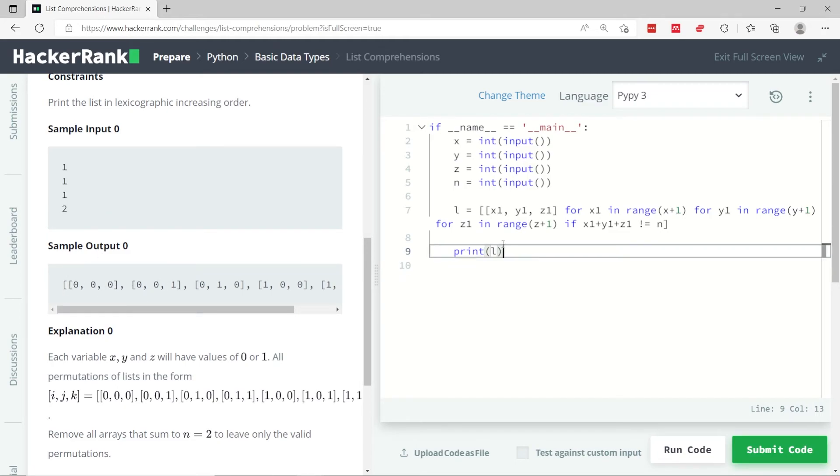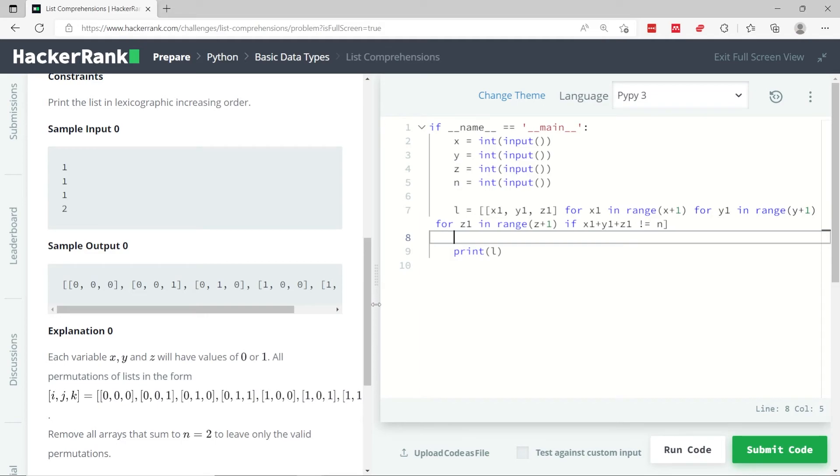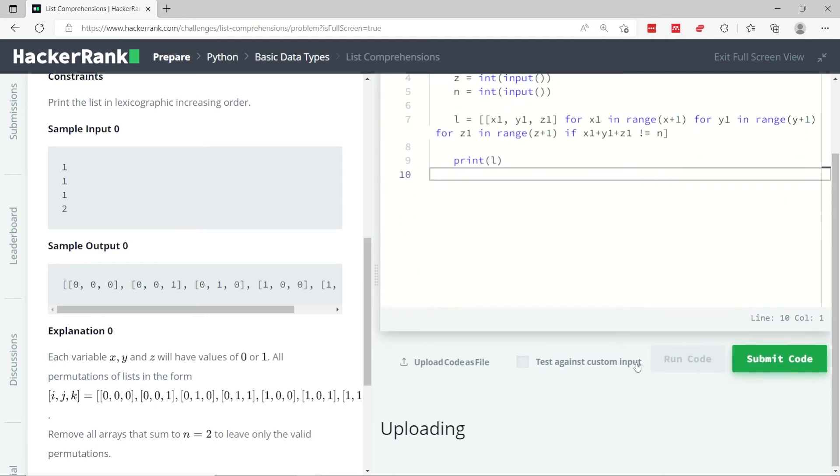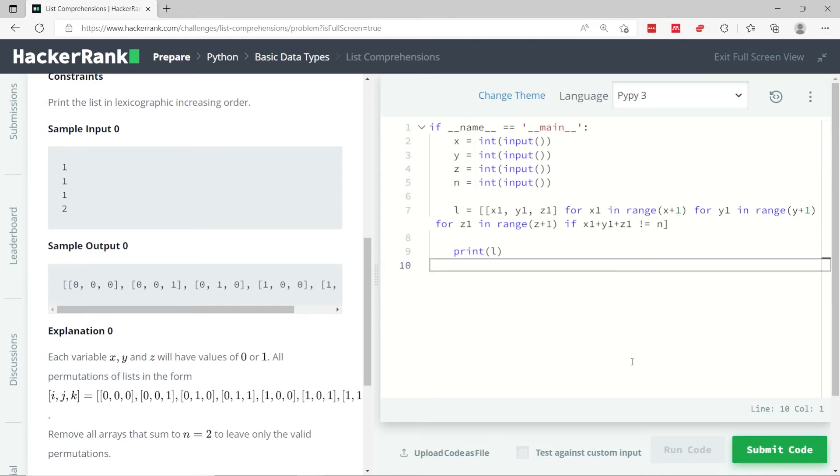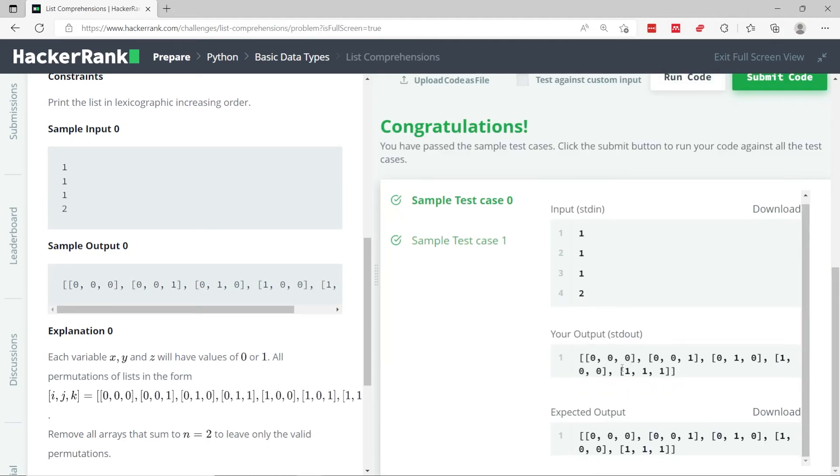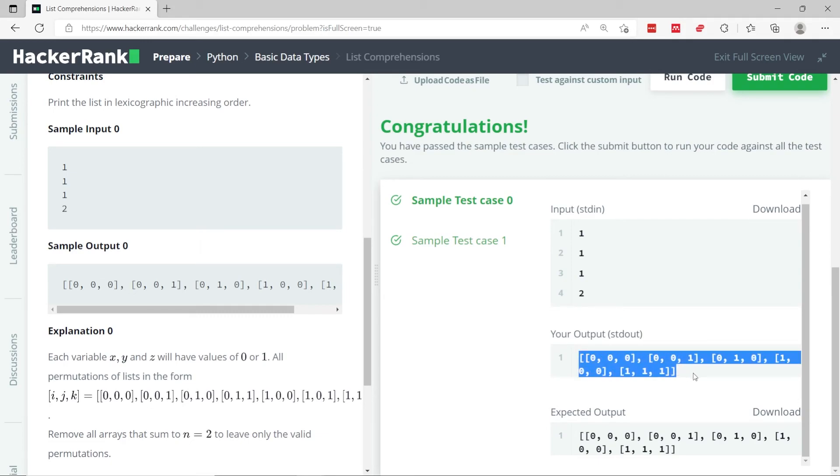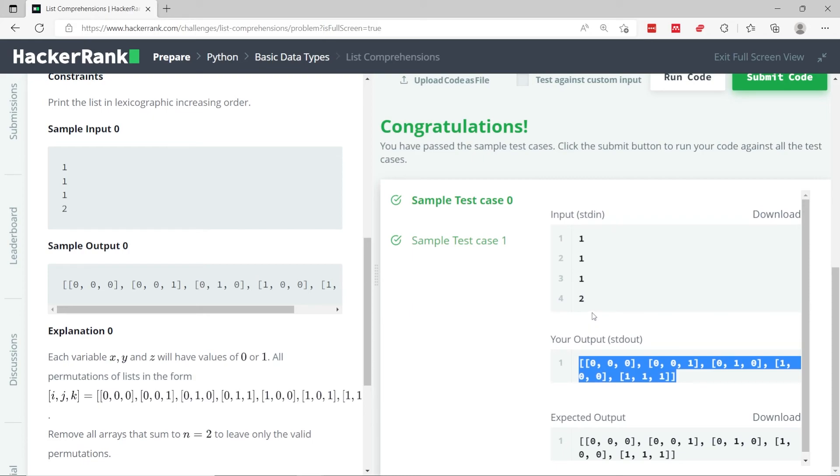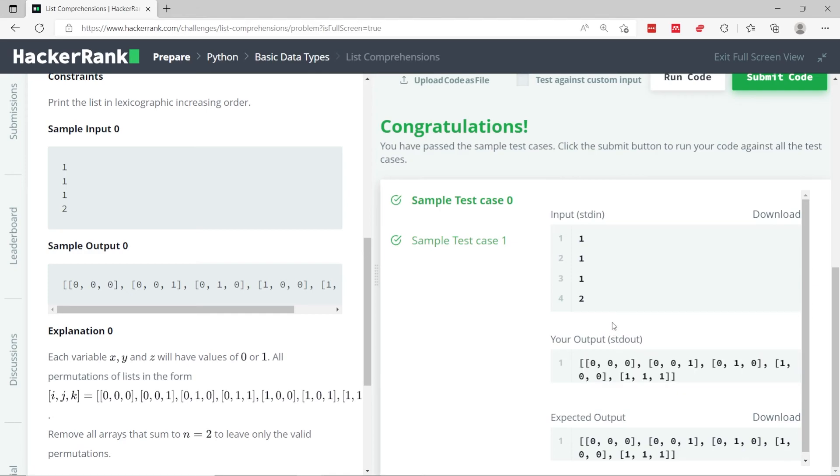Hopefully this makes sense to you. You can also read more about list comprehensions, but for now, let's just run this code, and you can see that we've passed the sample test case. So this is test case 0, and this is our outputs, or the possible combinations, from 0 all the way to the value of x or y or z, where the sum of x, y, and z is not equal to the value of n, which is 2.